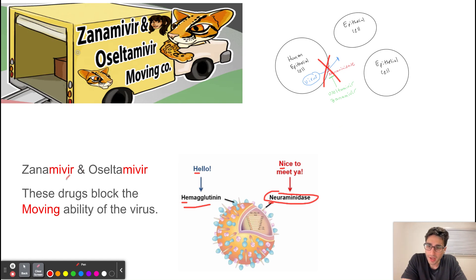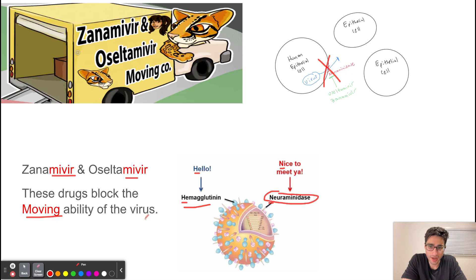The way to remember the mechanism of action is by looking at the suffix. Both of these drugs end with -mivir, which is similar to the word moving. So these drugs block the moving ability of the virus — when we block neuraminidase, we're blocking the ability of the virus to move and infect other cells.